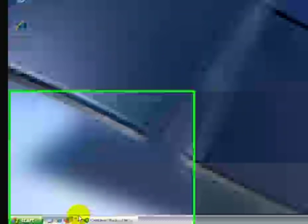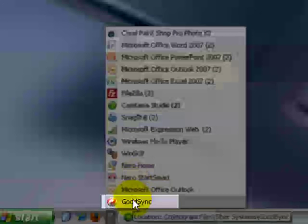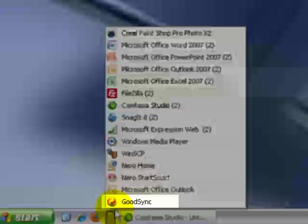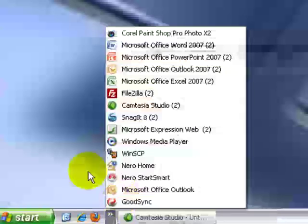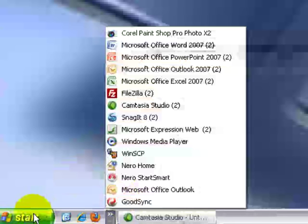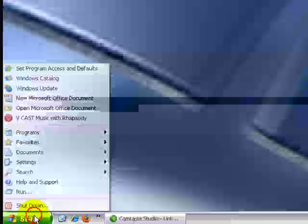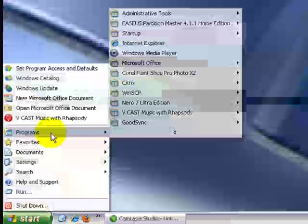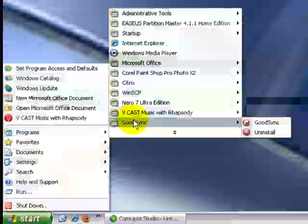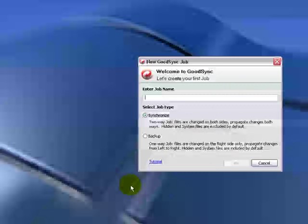So we want to load the GoodSync application. If we just click down here, because remember I said I was going to install it on my Quick Launch toolbar, it's right here. If you did not opt for that, if you want to go the traditional way, you can come over here to Start, and then go to Programs, and you'll see GoodSync right here. Click on GoodSync, and our application loads.